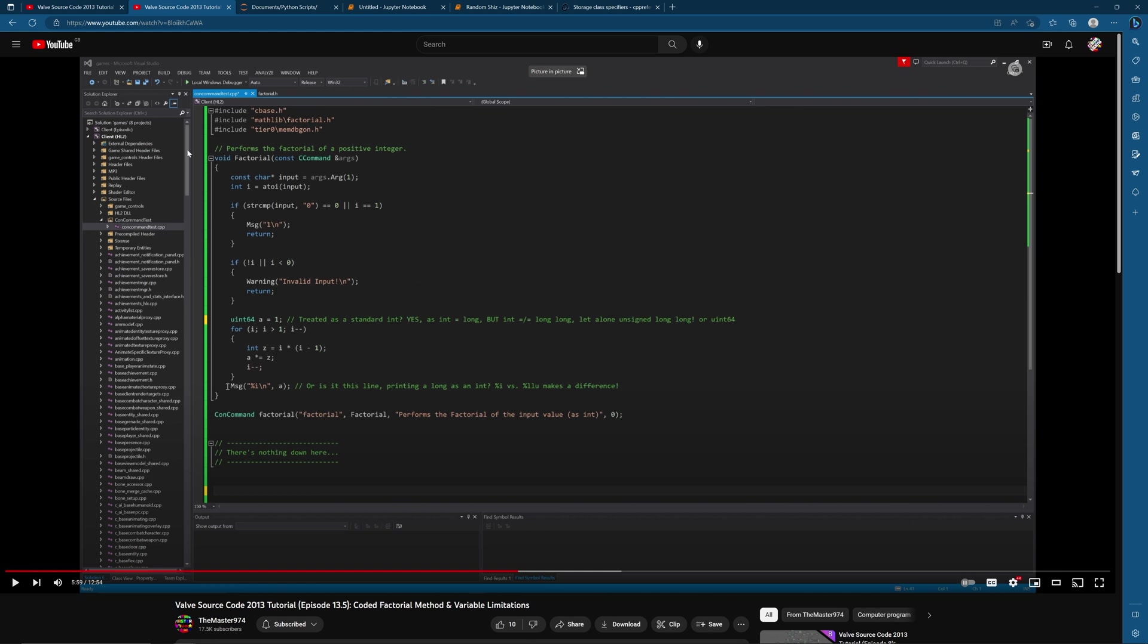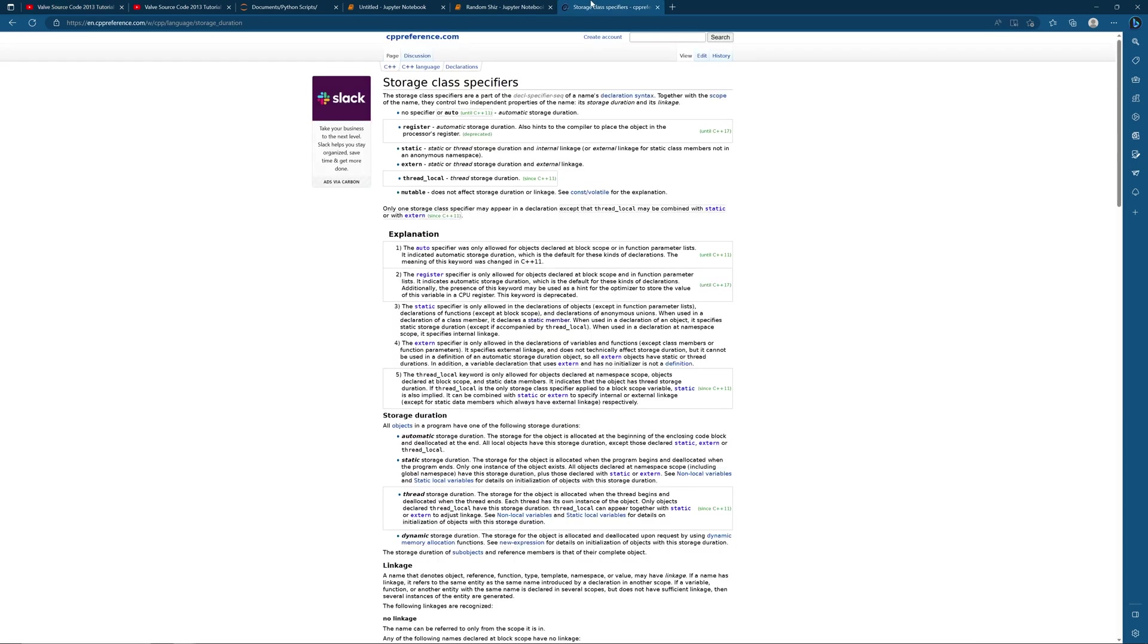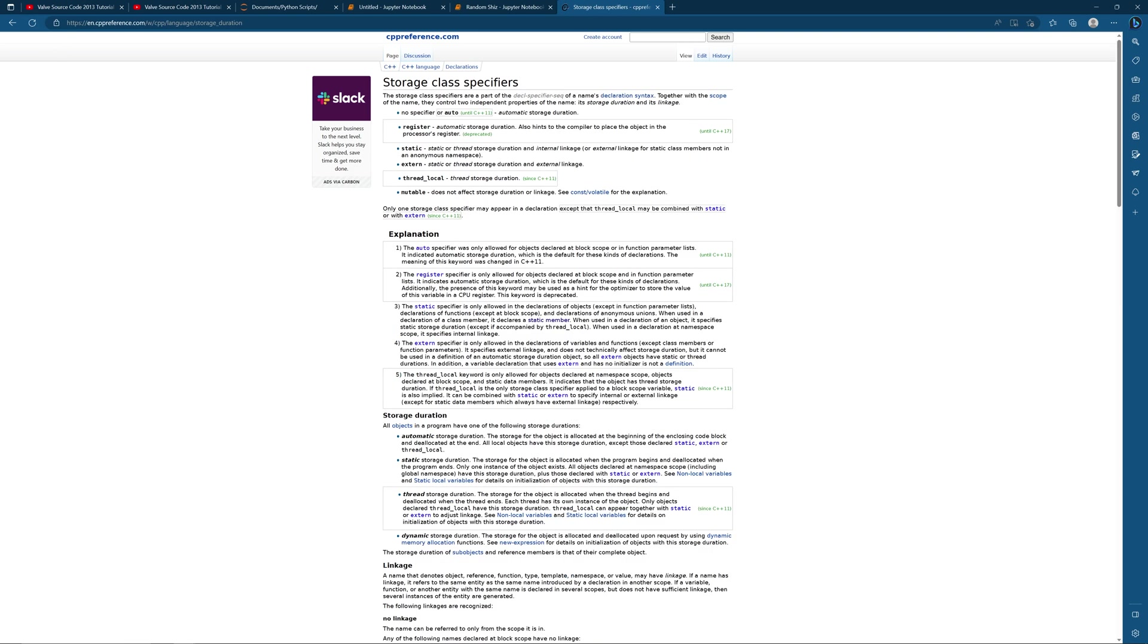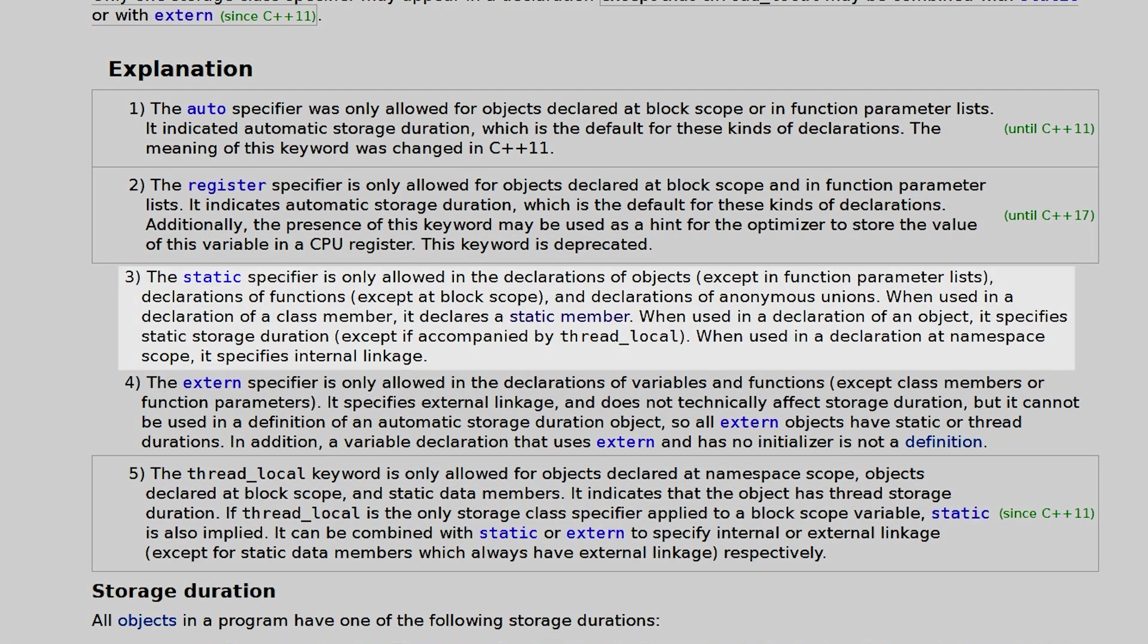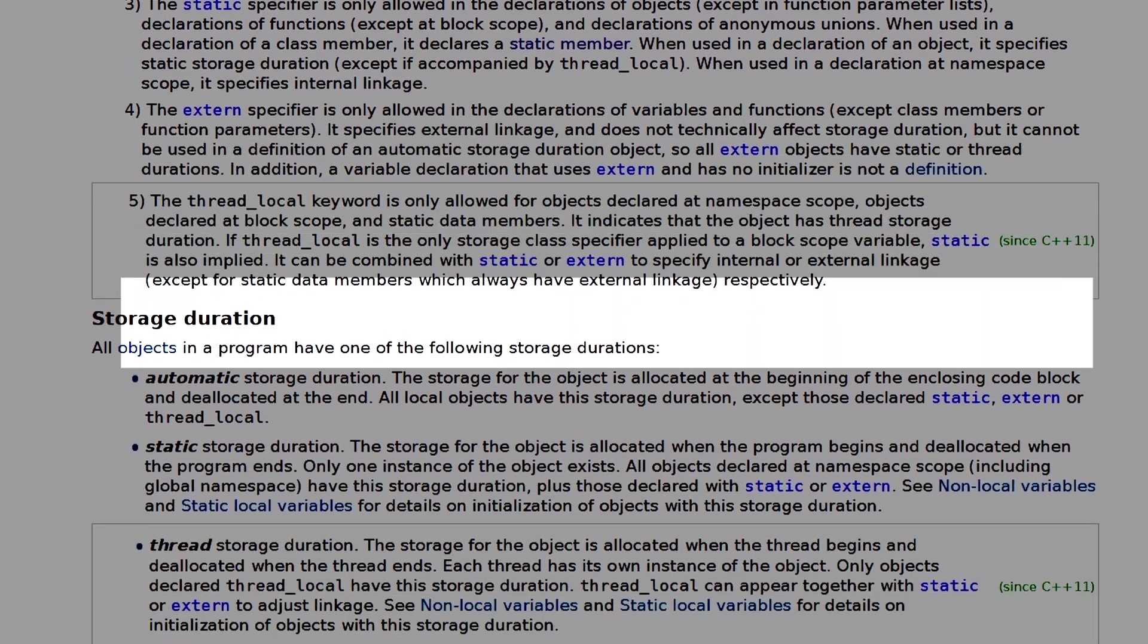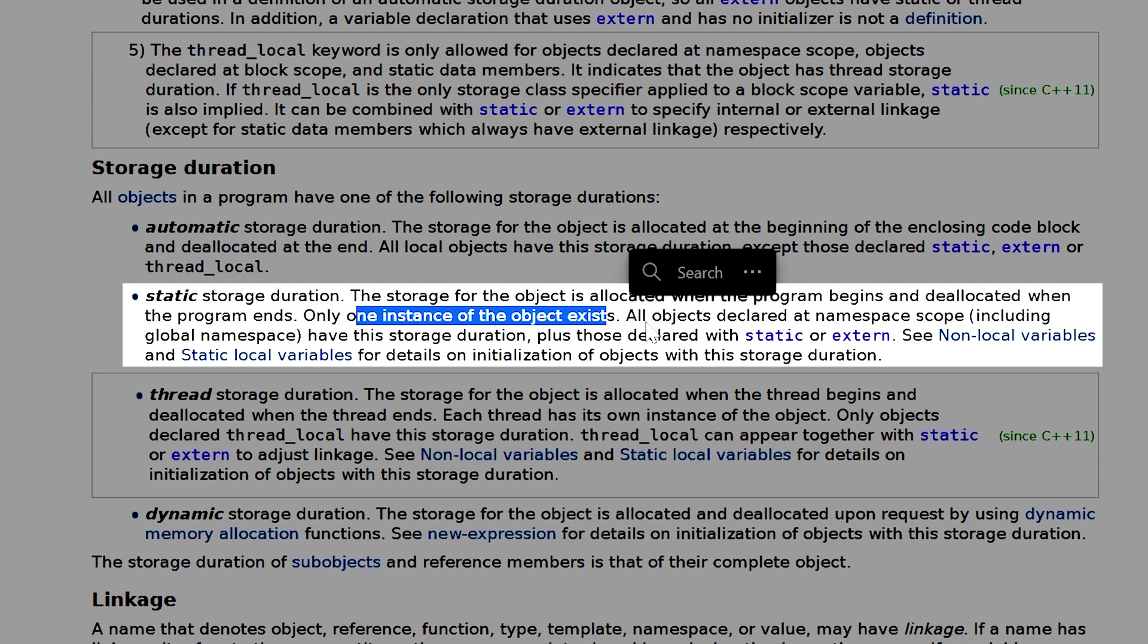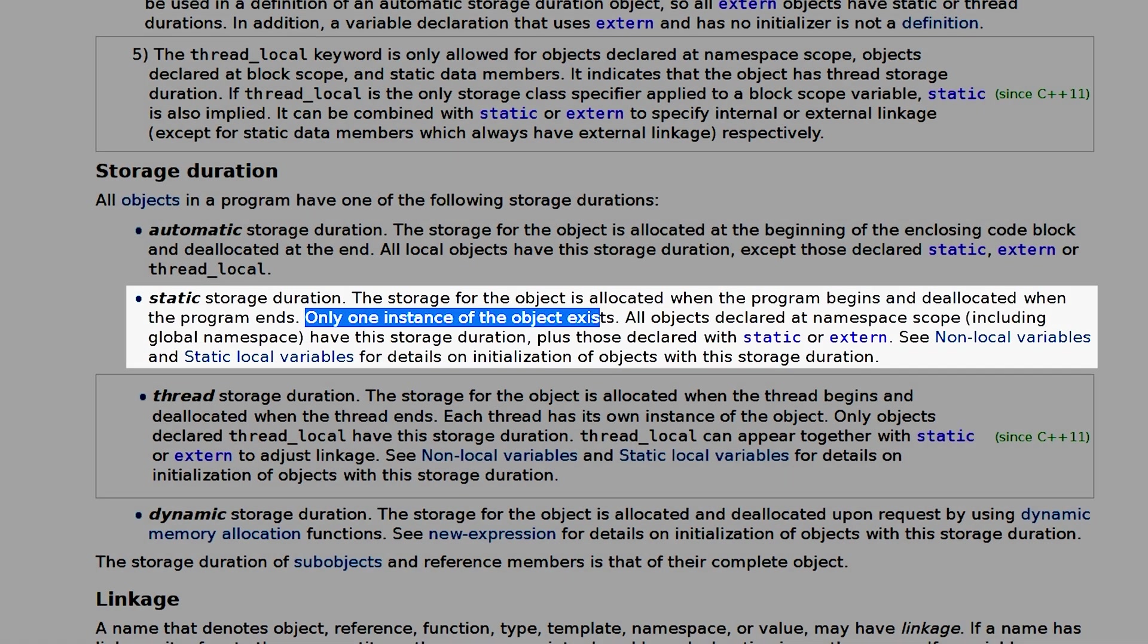Now one of the things I mentioned I believe was in the con command original tutorial was about the usage of the static keyword, so I'm just going to briefly cover this. If you look up the static keyword outside of a class definition, it tells us storage duration. When used in a declaration of an object it specifies static storage duration, so if we go down here then it says the storage for the object is allocated when the program begins and deallocated when the program ends and only one instance of the object exists. So I believe it means you can't overwrite the object in this case the con command gets defined.